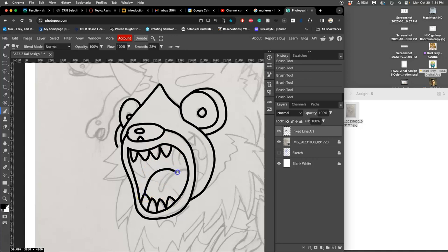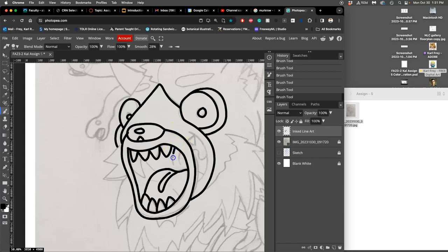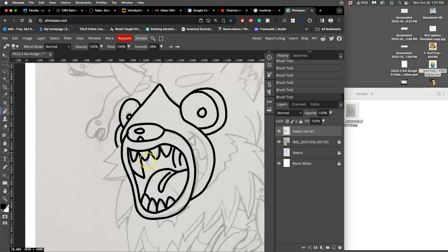This is just old school clean inking. I'm using a fixed line width just so it really looks like animation. Animation uses a fixed line width so it's easy to match frame to frame, whereas comic books tend to use a varied line width because it depends on the style of the inker.